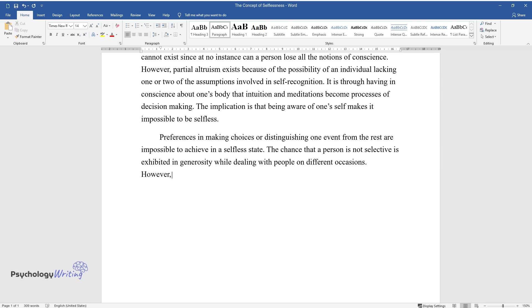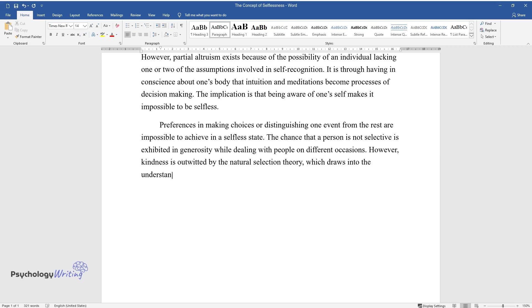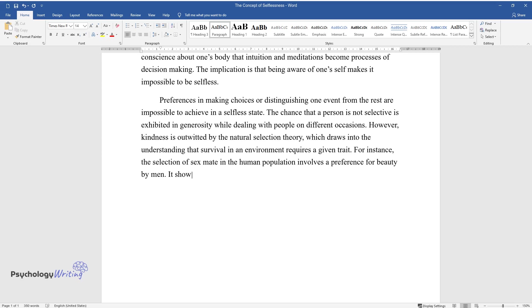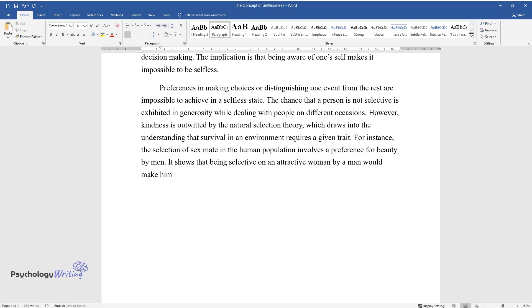However, kindness is outwitted by the natural selection theory, which draws into the understanding that survival in an environment requires a given trait. For instance, the selection of sex made in the human population involves a preference for beauty by men. It shows that being selective on an attractive woman by a man would make him show charity to her.